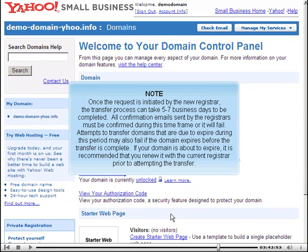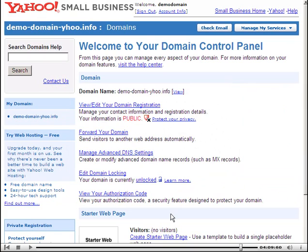Once the request is initiated by the new registrar, the transfer process can take five to seven business days to be completed. All confirmation emails sent by the registrars must be confirmed during this timeframe or it will fail. Attempts to transfer domains that are due to expire during this period may also fail if the domain expires before the transfer is complete. If your domain is about to expire, it is recommended that you renew it with the current registrar prior to attempting the transfer.